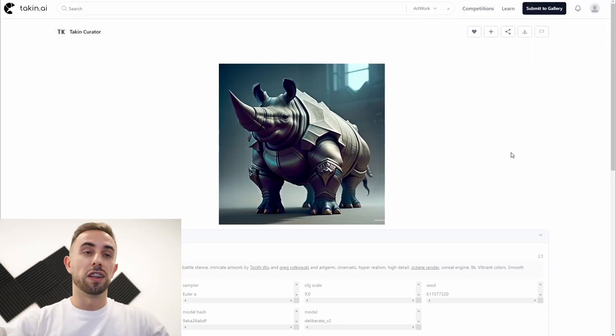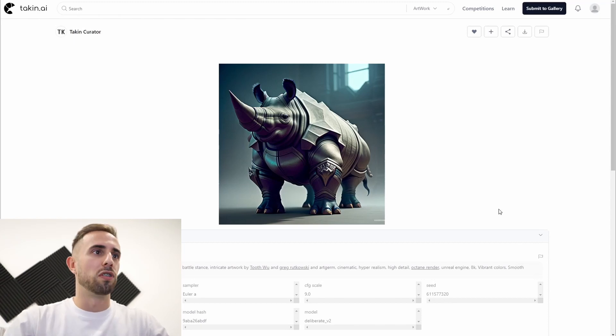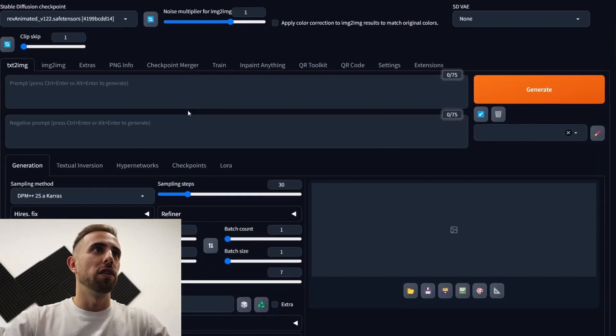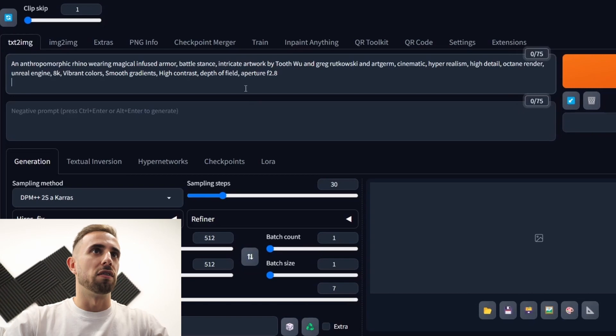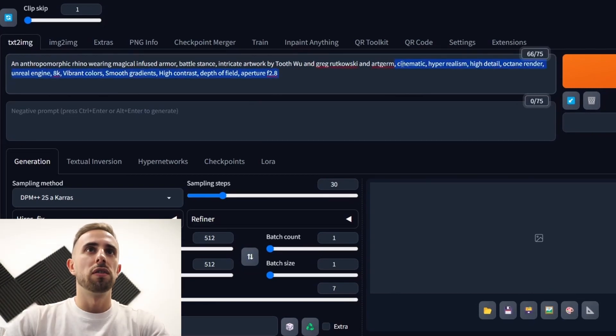Now to show you a couple of styles that you have in the file that I use. Let's grab this prompt for a Rhino and then use it in Automatic 1111. Let's delete here some things that we won't need.